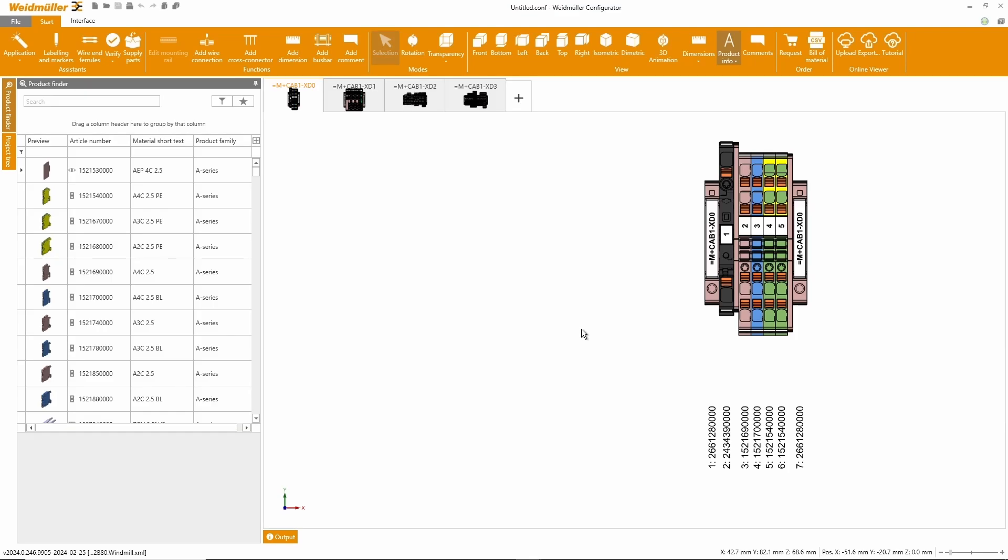Now we see that the Weidmuller configurator has created different terminal blocks based on the product designation. The terminal blocks will be supplemented with the Weidmuller data relation knowledge.